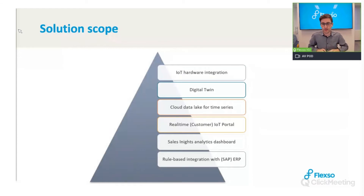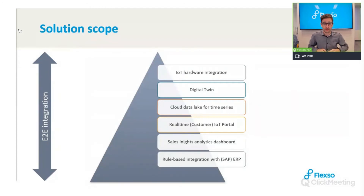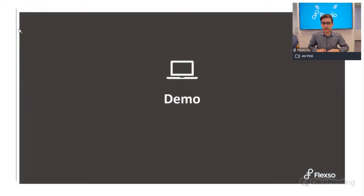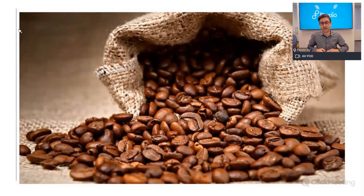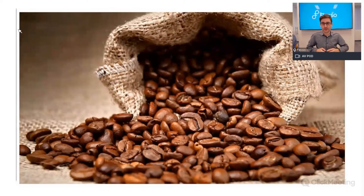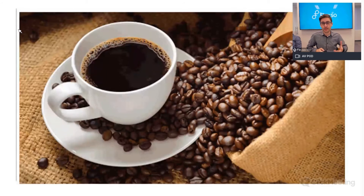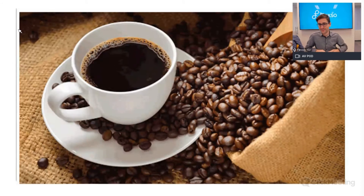Let's look at the demo. Imagine you're in the coffee business — coffee beans are your main product, but you can also offer services on top. What if we made the machines smart and monitored them remotely? It enables new business models — for example, automatically replenishing machines before they run out of beans, making sure the customer always has enough coffee. Let's take a look at the dashboards.